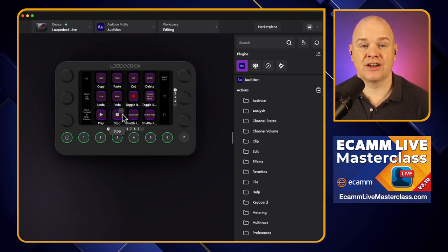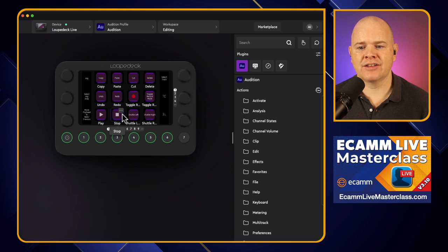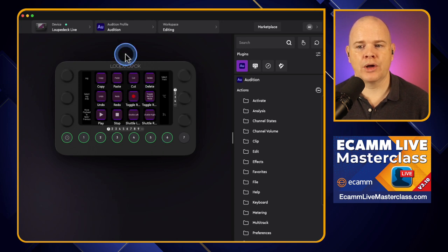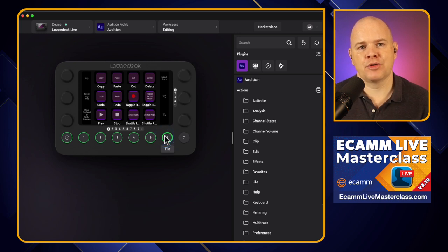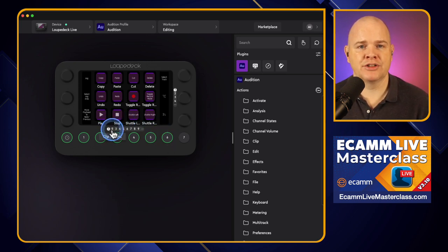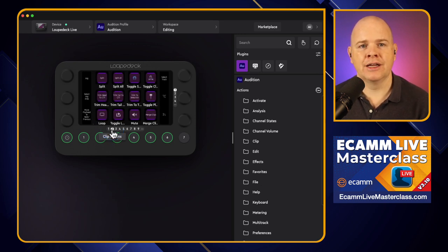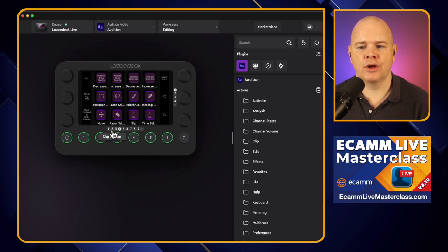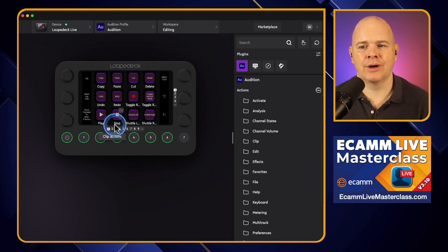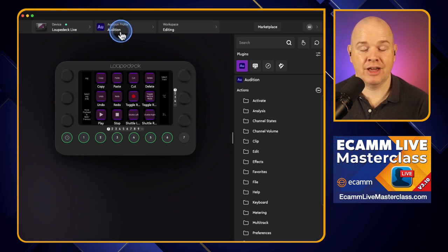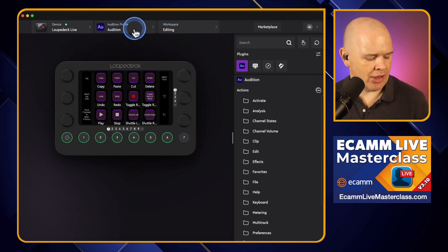There is actually another layer to this as well. Whilst switching profiles changes all of the different actions, you can also have multiple pages — just swiping through multiple different pages of actions. But you might have even more actions than pages can contain, and you want different work modes within that software. Well, just using Adobe Audition as an example — one of the pre-installed ones — we have workspaces. Think of a profile as the application, and the workspace as different modes of working within that application.